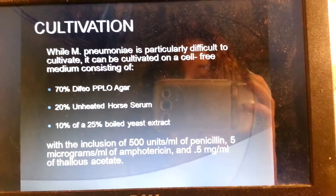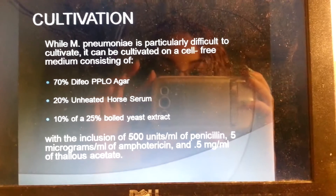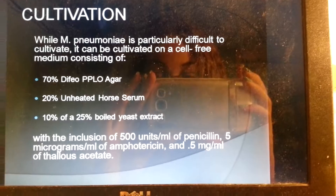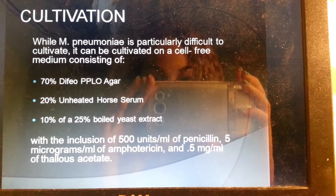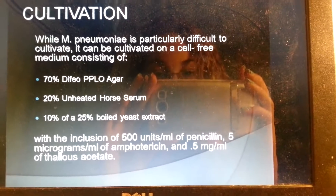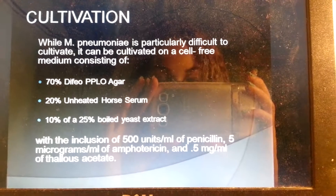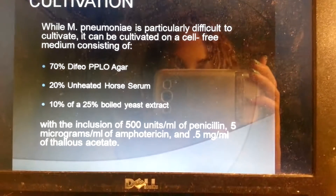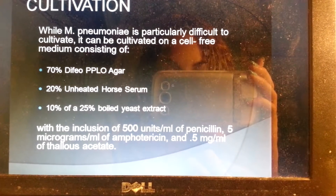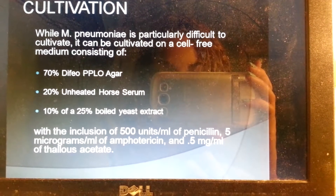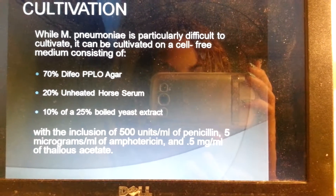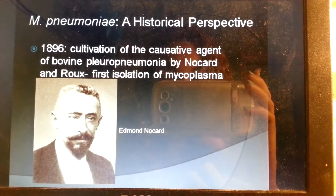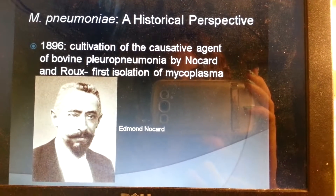Cultivation. While Mycoplasma pneumoniae is particularly difficult to cultivate, it can be cultivated on a cell-free medium consisting of 70% DeFeo PPLO agar, 20% unheated horse serum, 10% of a 25% boiled yeast extract, with the inclusion of 500 units/mL of penicillin, 5 micrograms/mL of amphotericin, and 0.5 micrograms/mL of thallous acetate.